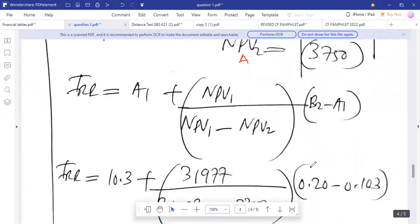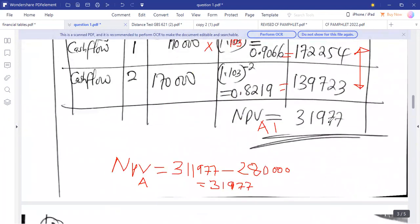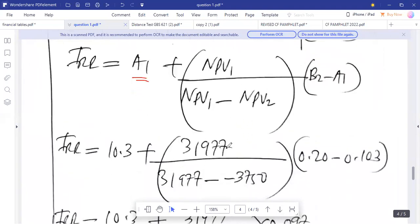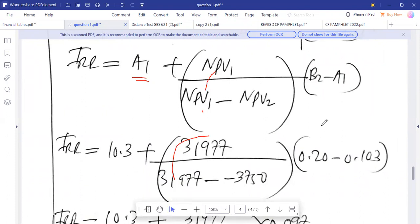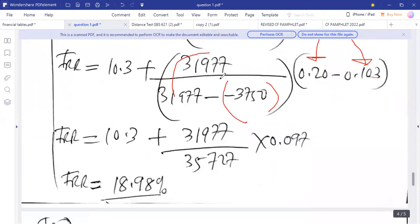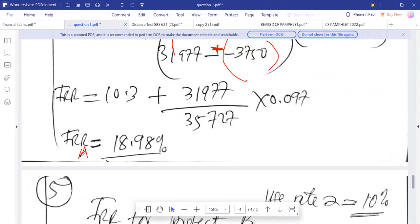Using the IRR formula, we substitute: A1 is 10.3%, NPV1 for project A was 31,977. B2 is 20% (0.2) and A1 is 0.103. Since NPV2 is negative, we get a minus-minus which becomes a plus. The result gives us an internal rate of return for project A of 18.98%.